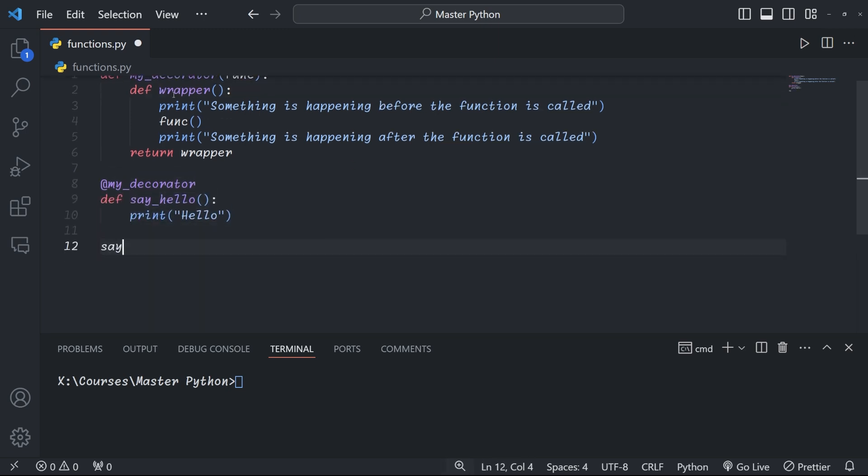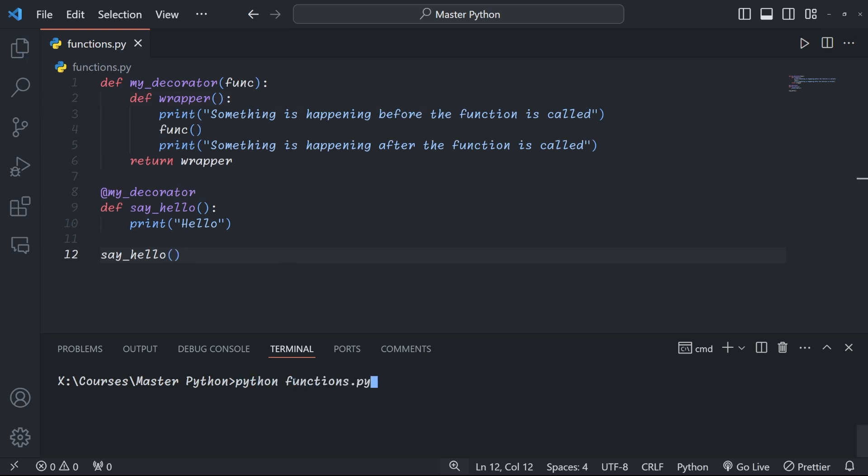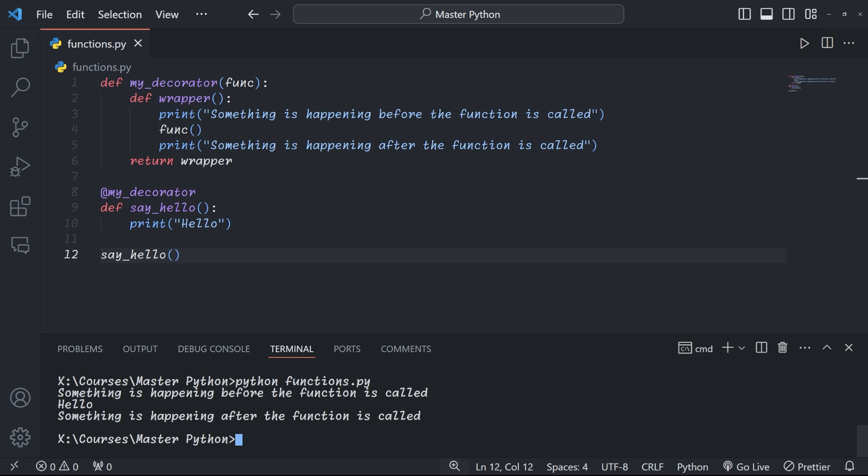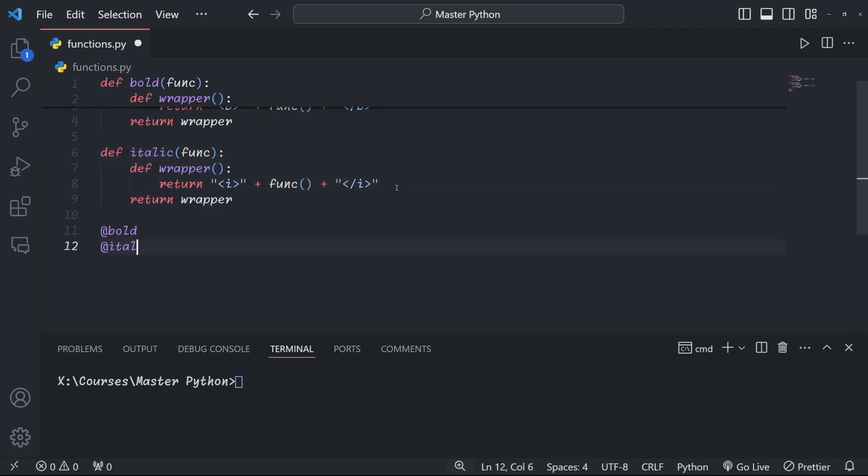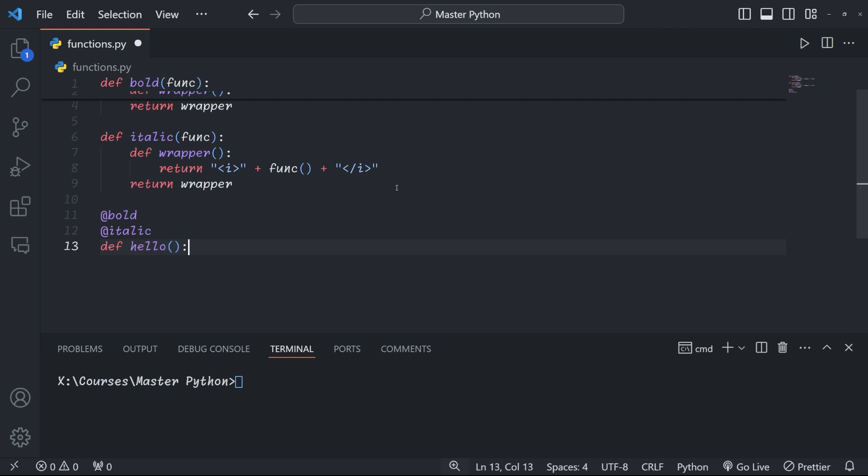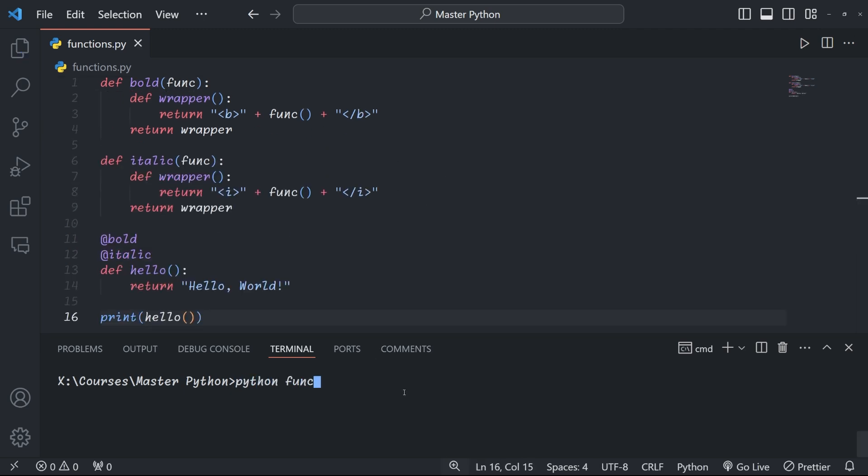To use the decorator, we place the @ symbol and decorator name right before the function definition. When we run this code, we get 'Something is happening before the function is called', then the output from the function—in this case 'hello'—and then 'Something is happening after the function is called'. In other words, the '@my_decorator' line is equivalent to 'say_hello = my_decorator(say_hello)'. It wraps our function with additional behavior. When you stack multiple decorators on a single function, they're applied from bottom to top. Here, for example, we define two decorators, 'bold' and 'italic', which wrap our text in HTML tags. When we stack them onto the hello function, we can see that the italics is executed before bold.